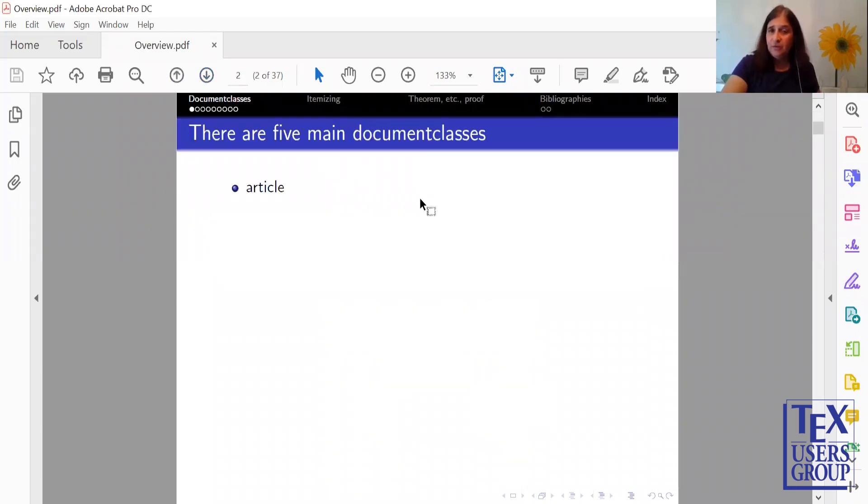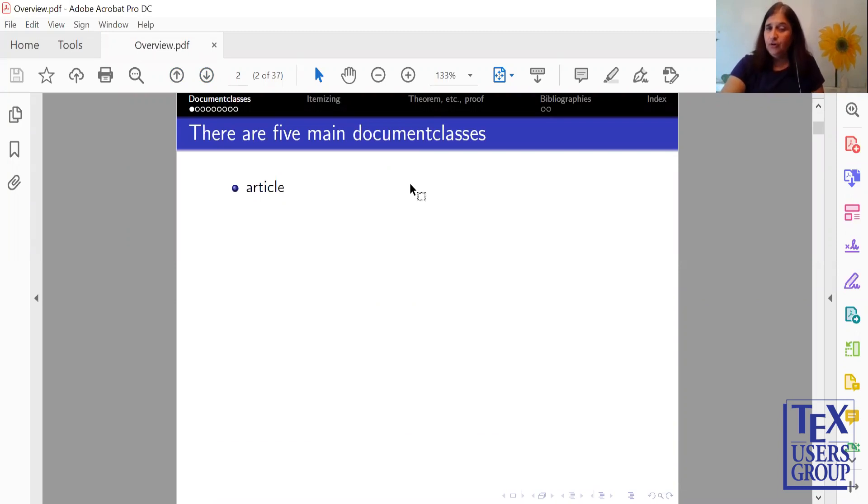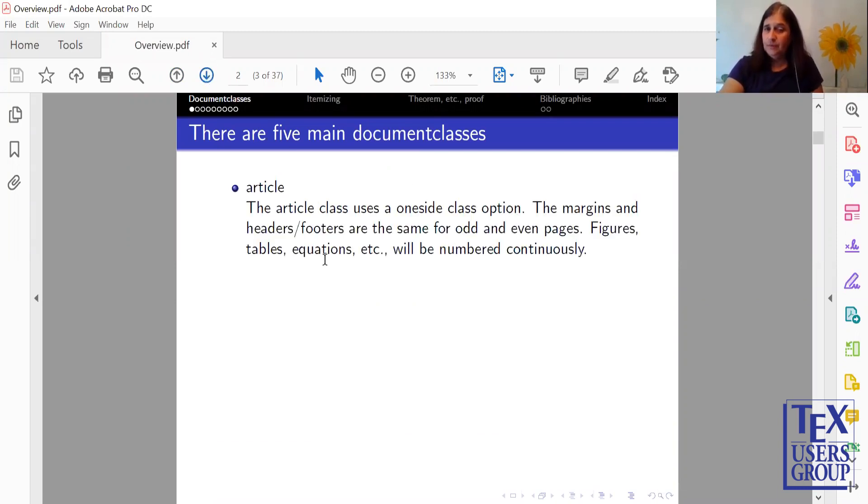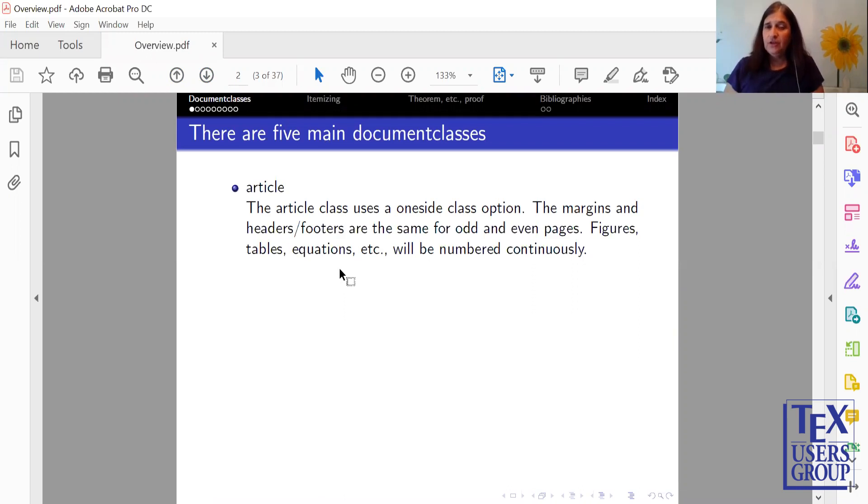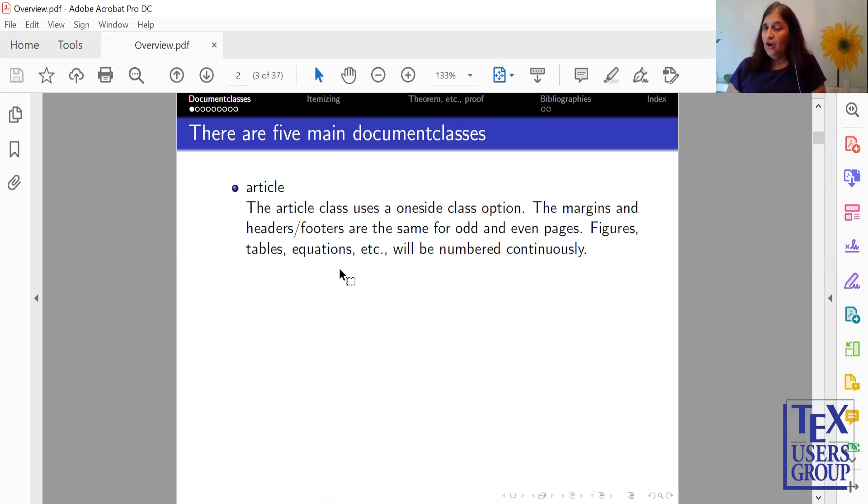There are five main document classes. First one is Article. The Article class uses a one-side class option. That means the margins, headers, and footers are the same for odd and even pages. Figures, tables, equations, etc. are numbered continuously.